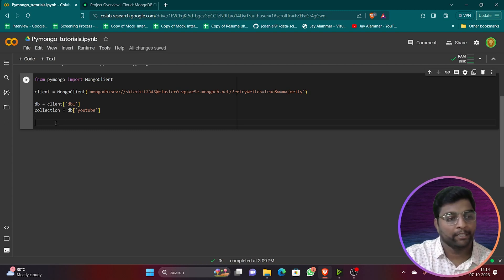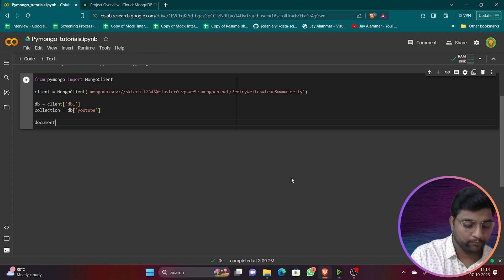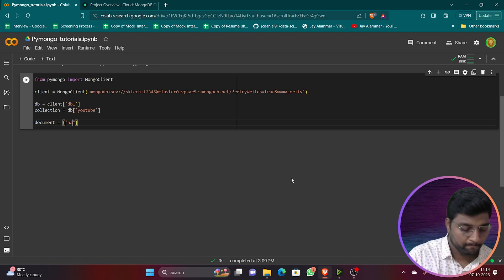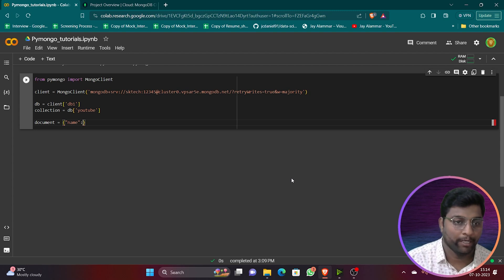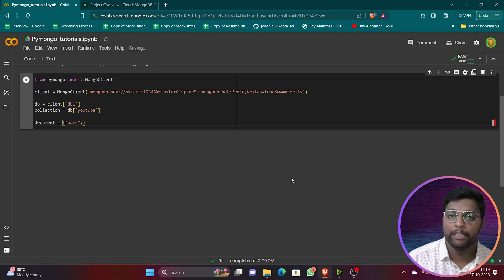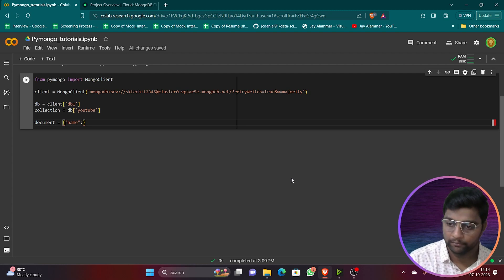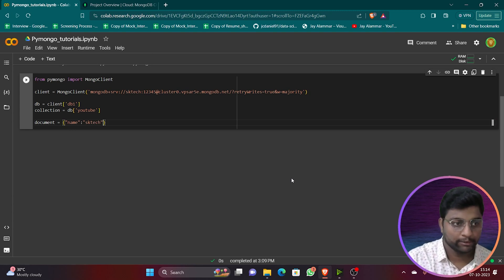Now let's create a sample document to insert. As I told you in the previous video, MongoDB stores data in JSON format. Whatever data you insert must be in JSON format — if it's in CSV format, it will be or needs to be converted to JSON.